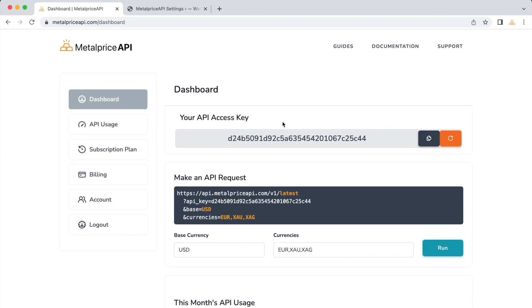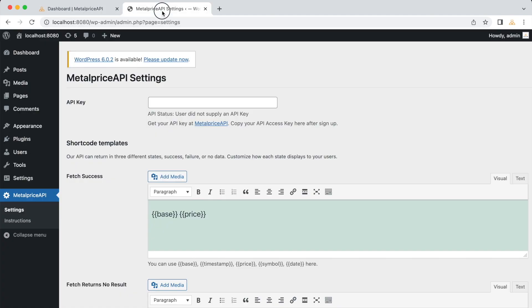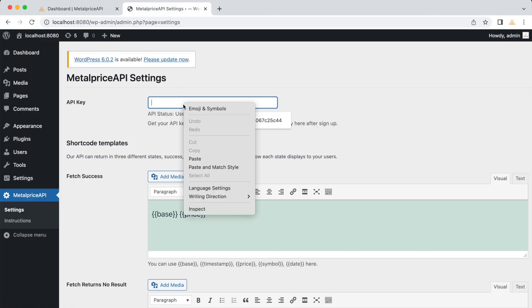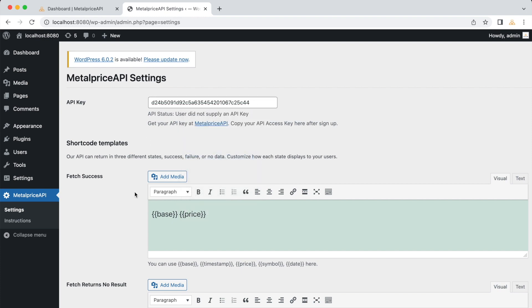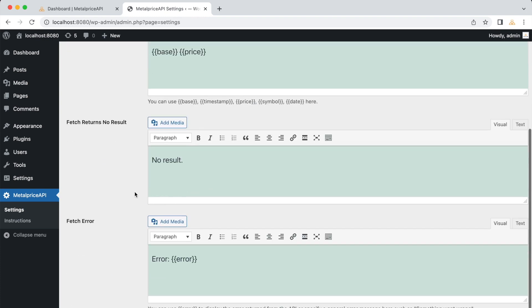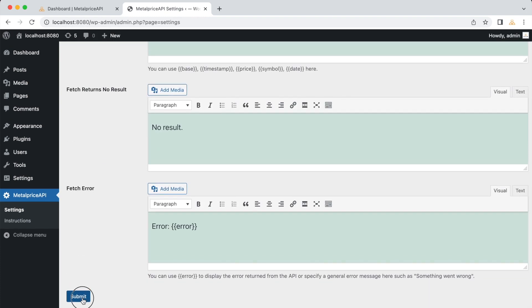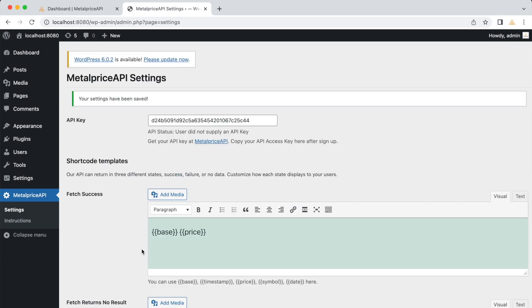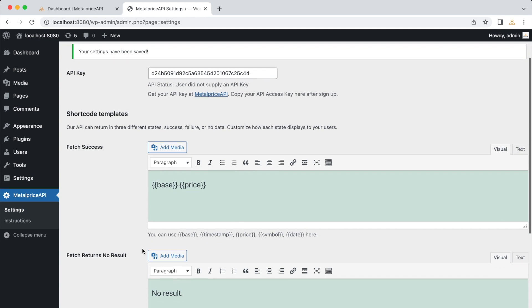Go back to the WordPress admin dashboard and the MetalPrice API plugin settings. Paste your API key into the designated field. Click on the Submit button to store your API key. Now, let's explore how to use the plugin's shortcodes to display metal prices on your WordPress pages or posts.